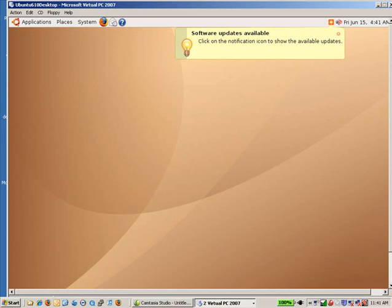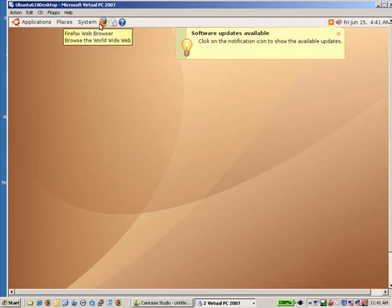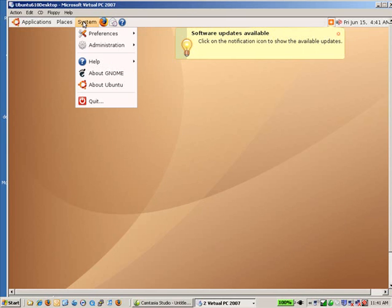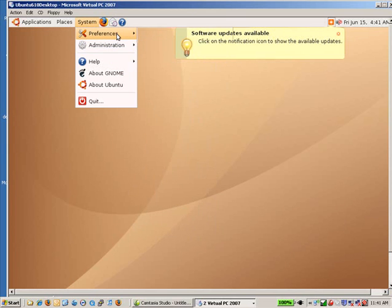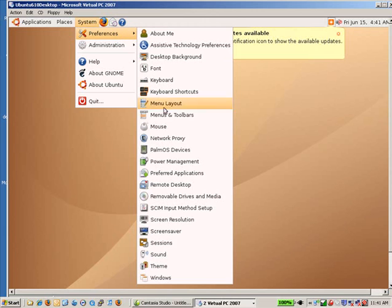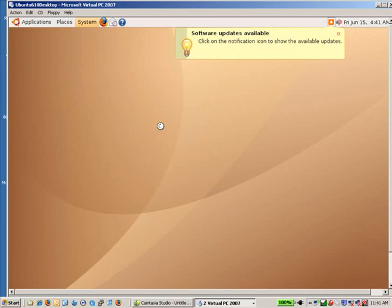The other thing that you may notice is that you may not be happy on a virtual PC with the speed of the mouse and the keyboard rate. So what I'm going to suggest you do is go into System, go into Preferences here.